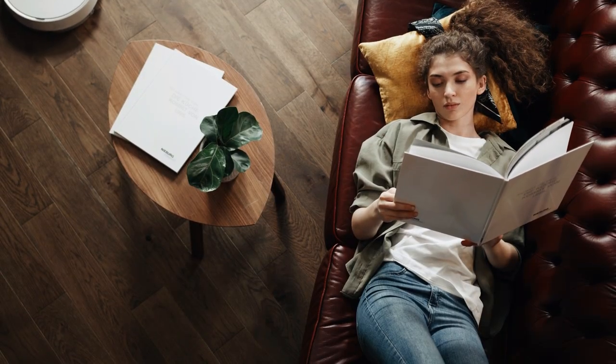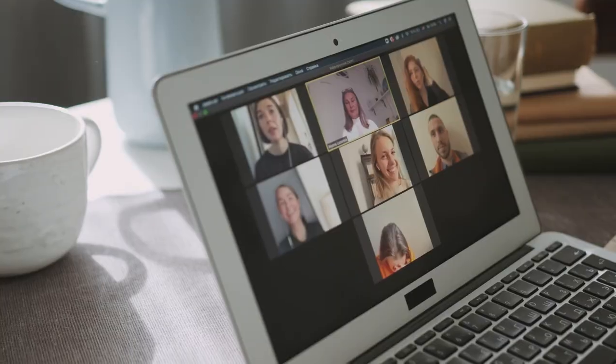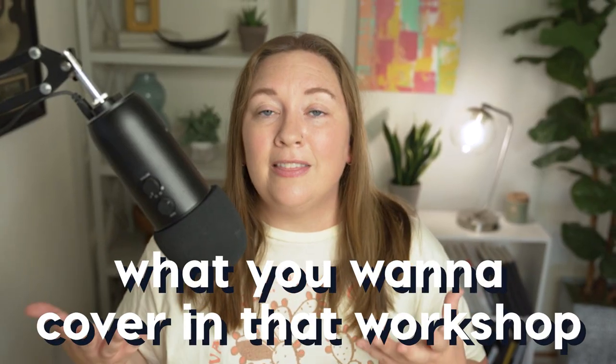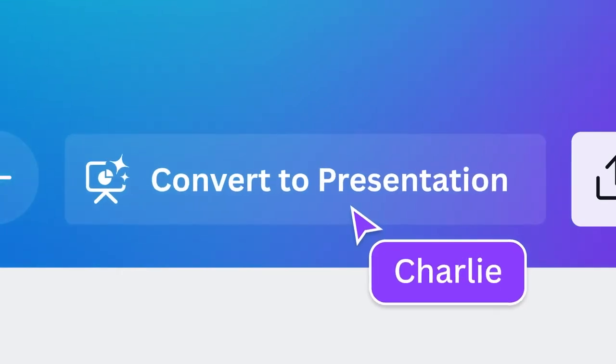The third digital product that is great for beginners is a workshop. You don't even really have to create anything ahead of time — just like you'd sell an in-person workshop and then teach it when people are there, you can do the same thing virtually. You can sell tickets to a workshop you're going to teach on Zoom. All you really have to have is a list of bullet points of what you want to cover. You don't even have to create slides unless you want to, though I'd recommend Canva's free slide creation tool.